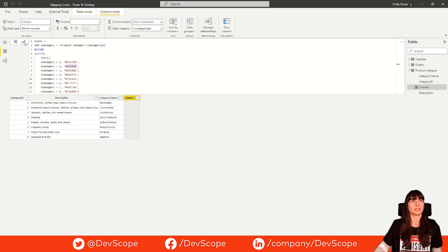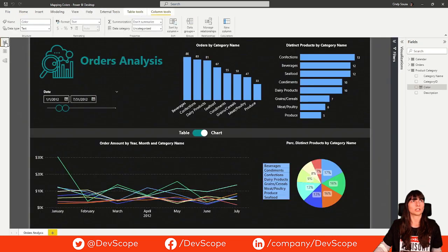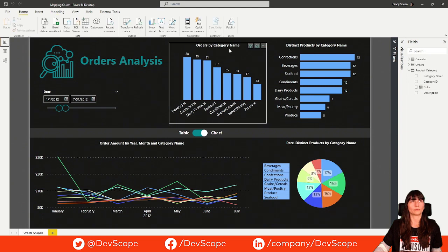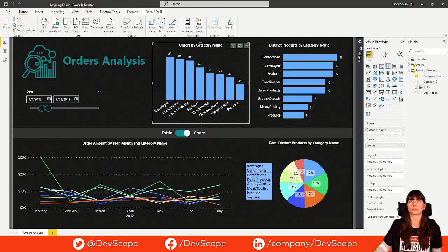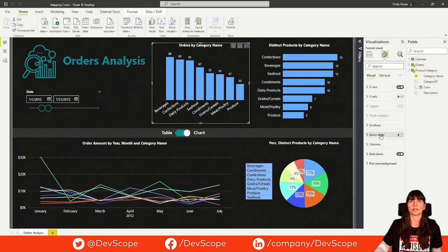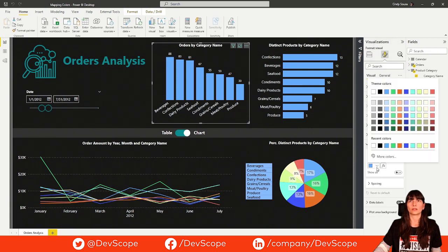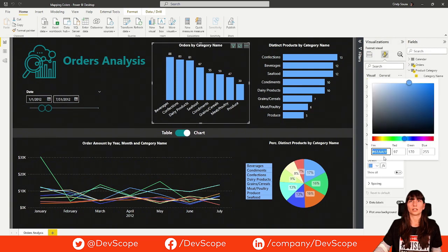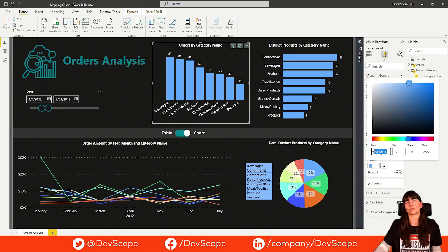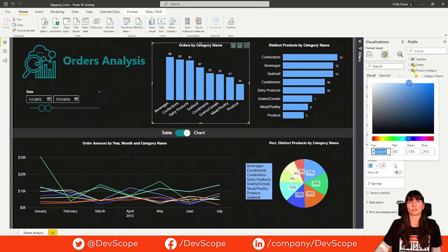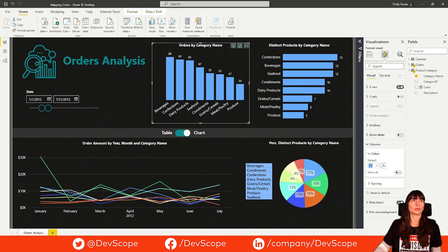To have this code, it is really easy. You just need to go to one of the visuals. For example, this one. Click in column. And if you go to colors and more colors, you will have the code here. You can play around, see the colors that you want to use in your report and adjust the color.